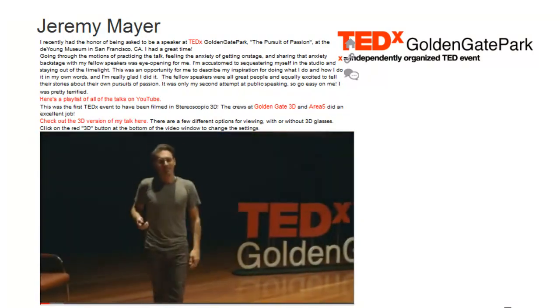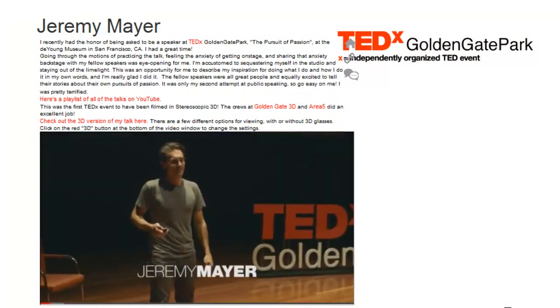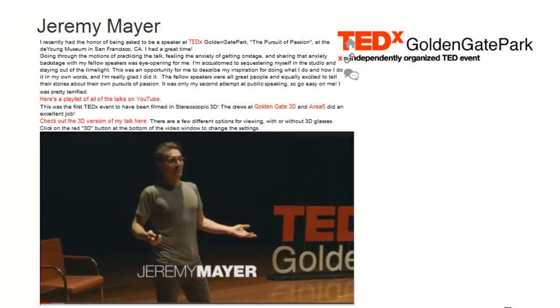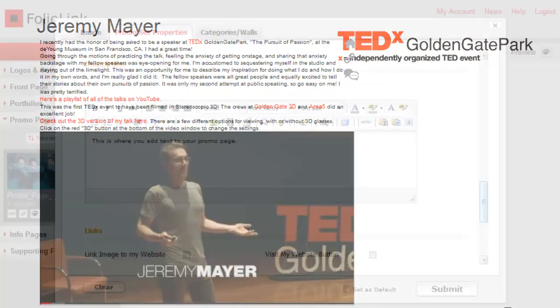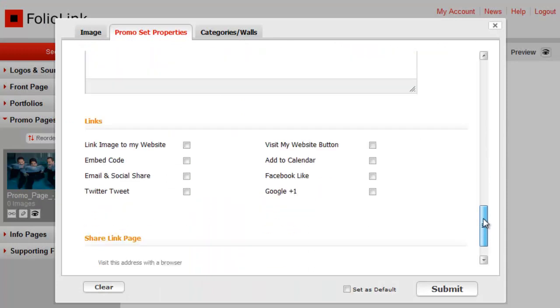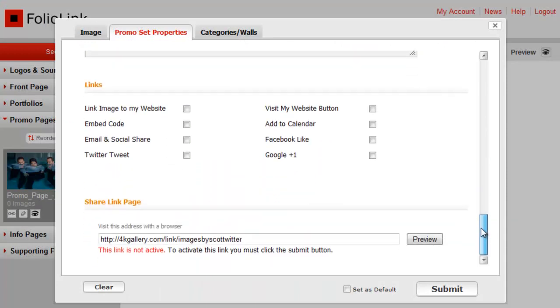This is just to show you how the videos can look. This next section allows you to decide what type of links, if any, that you wish to share with your promo set. Each link setting is optional.